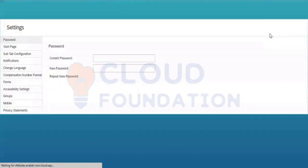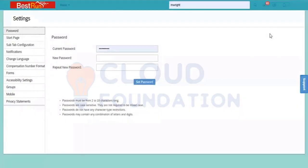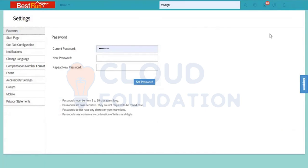Let's start with the settings in today's session. Once we go into the settings, this is the end user page. All these tabs which you are seeing on the left side are the end user tabs.